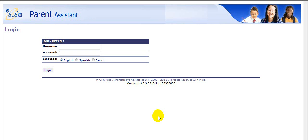From the login screen, you will enter your user name and password. Just a note — user names are case sensitive. Parent Assistant is brought to you in three languages. Let's click the login button.